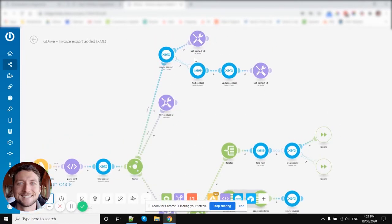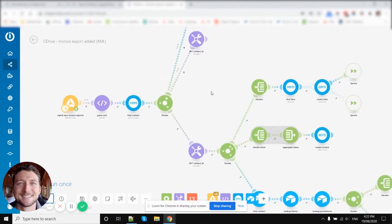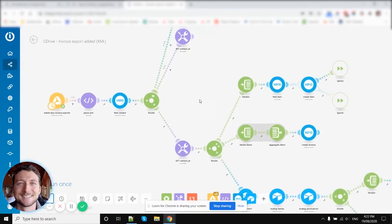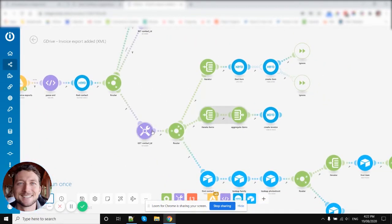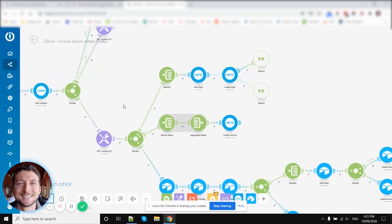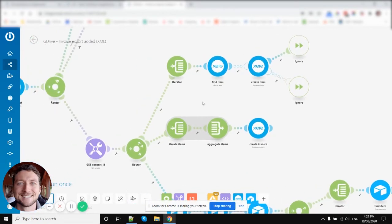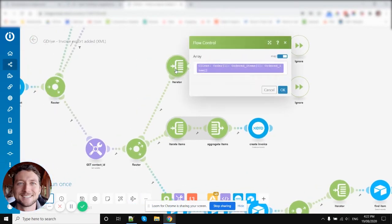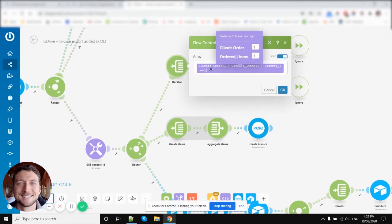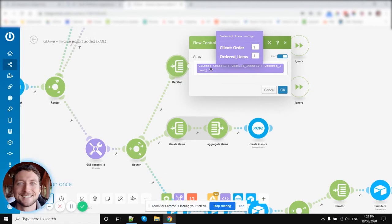So this part of the scenario here, we're just creating and updating contacts in Xero. And then now we get down to some fun stuff. So now here we've got our first iterator module. Now what an iterator does is it takes a bundle of arrays or it takes an array, or a collection of arrays. And it separates it out.